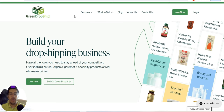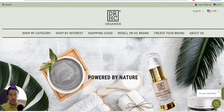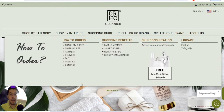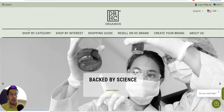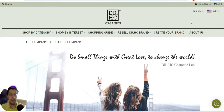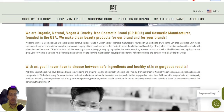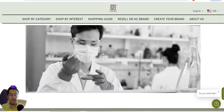The second supplier is drhorseycosmetics.com — I'll leave a link in the description. They are an organic, natural, vegan, cruelty-free cosmetic brand and manufacturer founded in the US. They make clean beauty products for their own brand and for your brand as well.